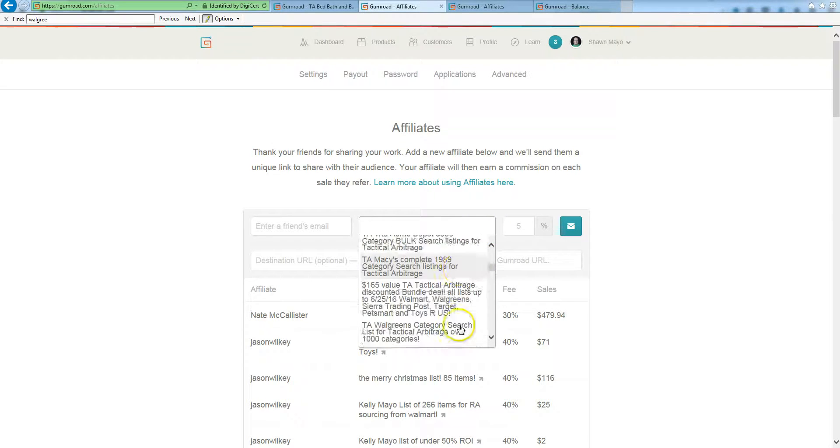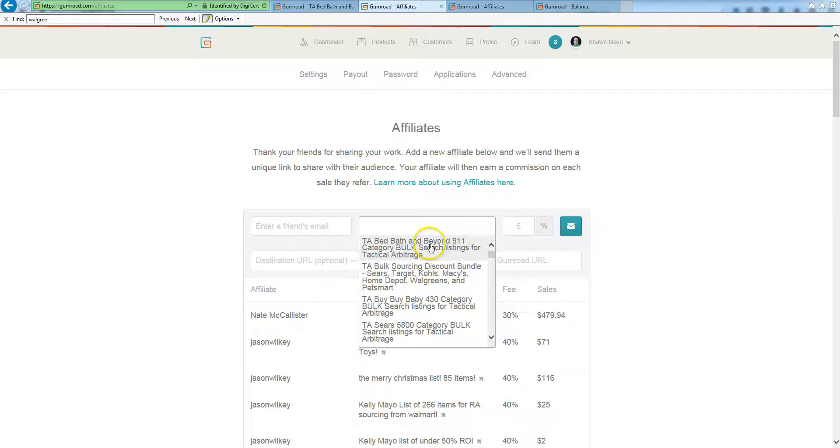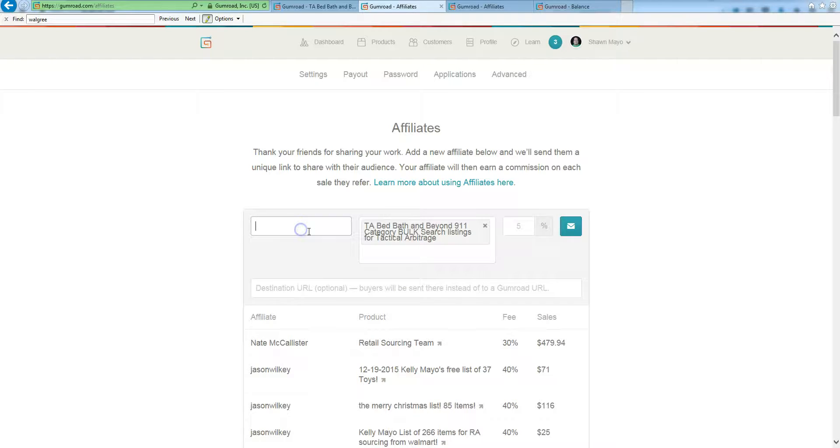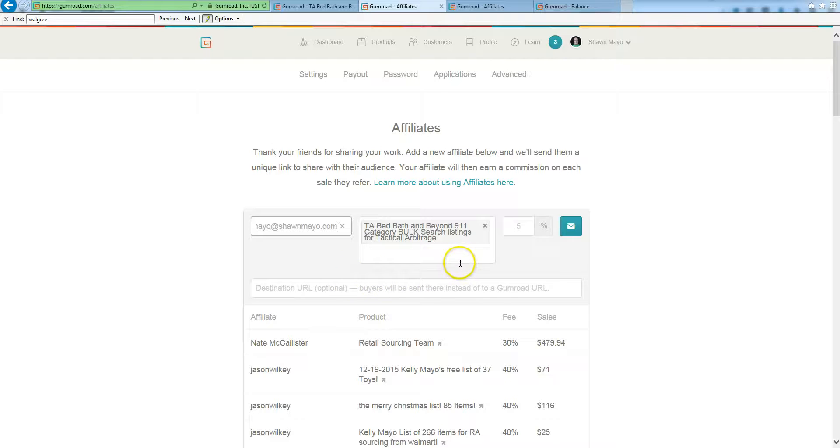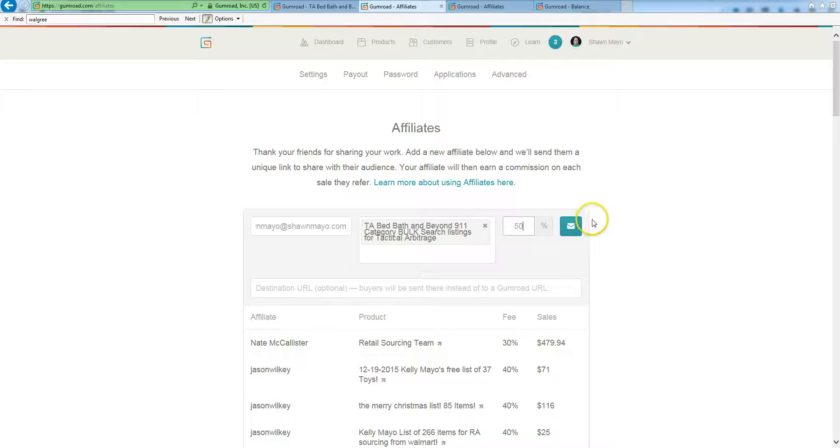Whatever you're setting up an affiliate for, you can select that product from your drop down list. You're going to enter my email or whoever you're trying to set it up for. Sean Mayo at SeanMayo.com is my email for affiliates. So you can come here, enter that, select your product, and you of course have to enter the percentage, usually it's 50% with us, and that's all you have to do. You click this button.